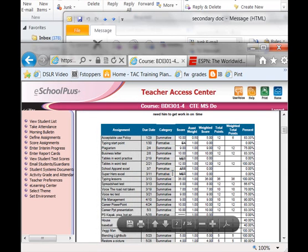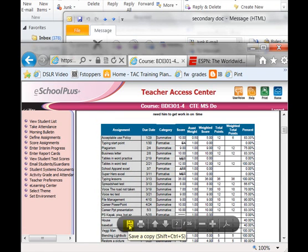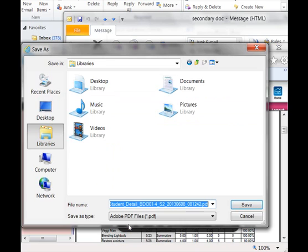A PDF will open up and at the very bottom you can scroll down and click Save. Choose a place to save this so you know where it's located and you can easily get this to your office.